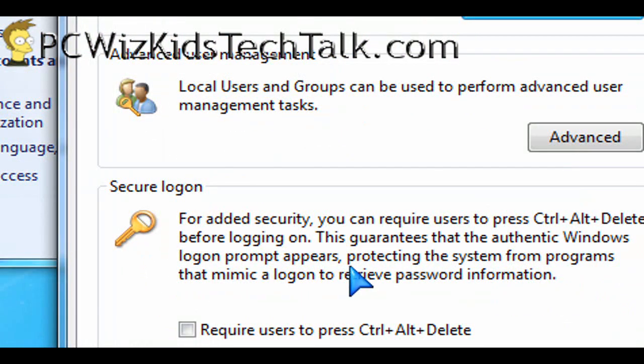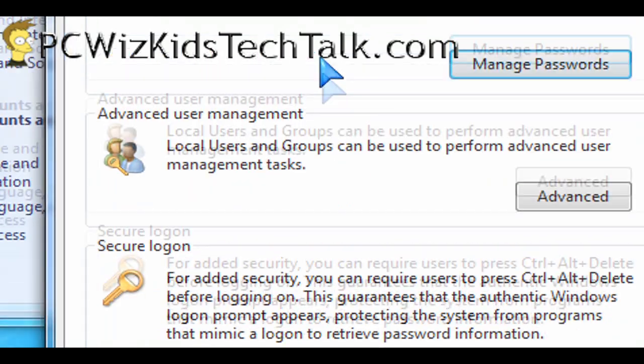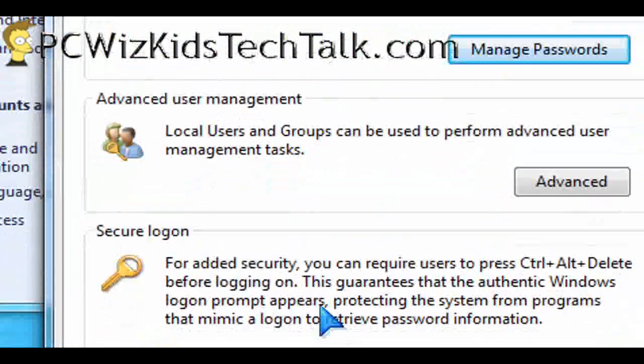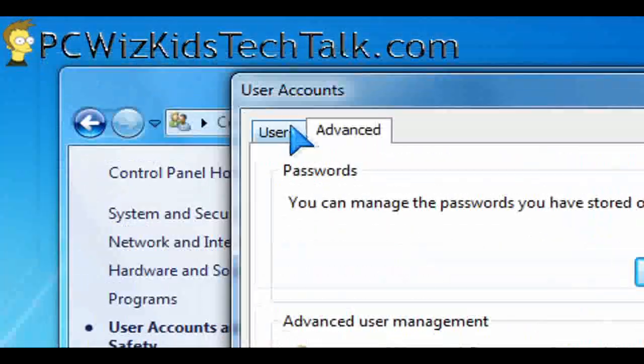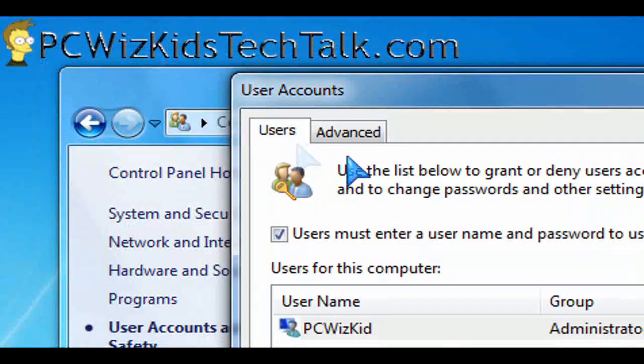For added security, basically, this is a neat little trick to enable that hidden option. I thought I'd share that with you — try it out.